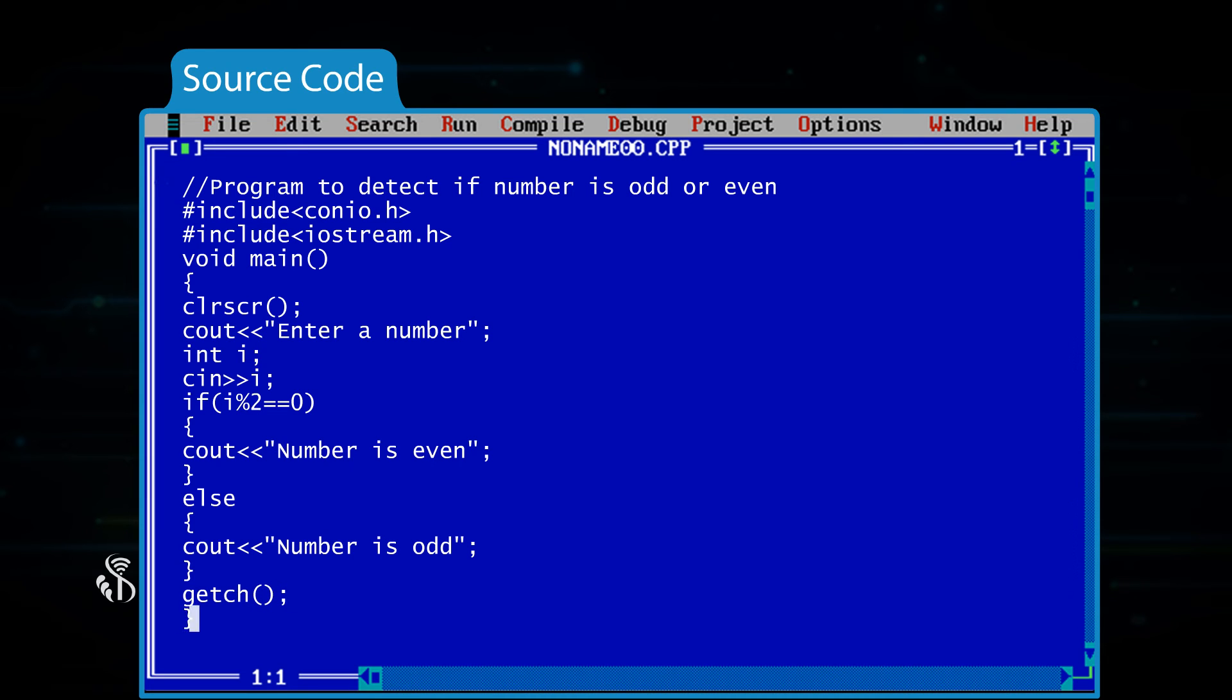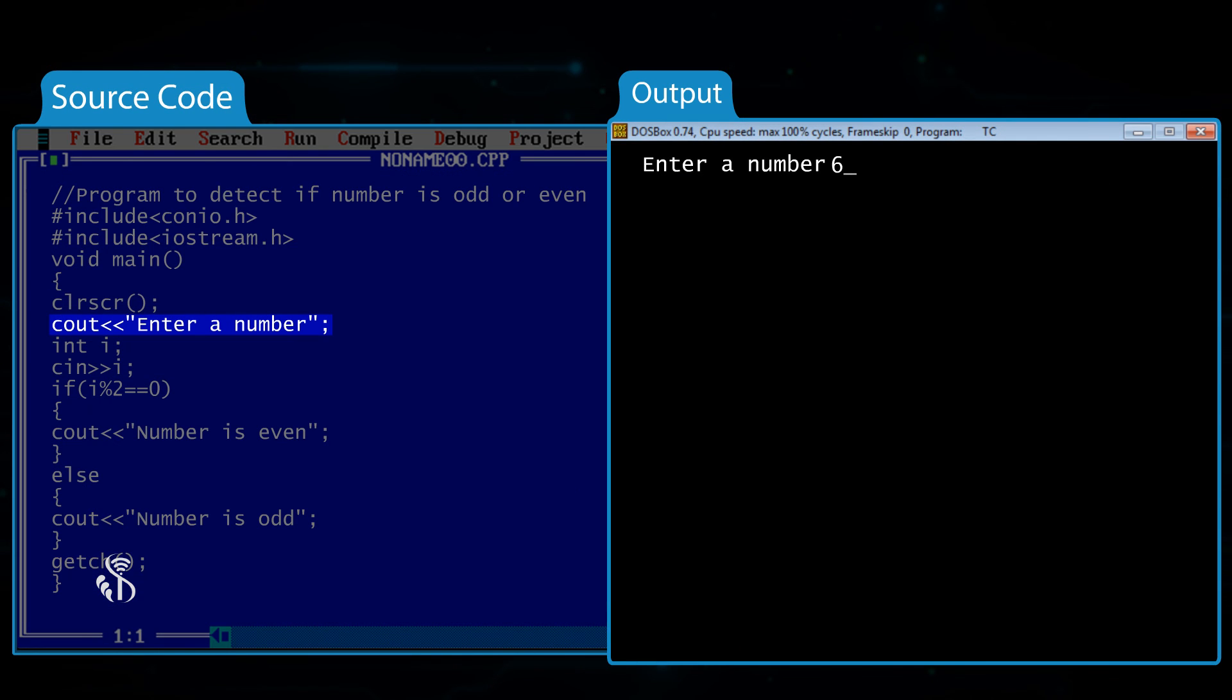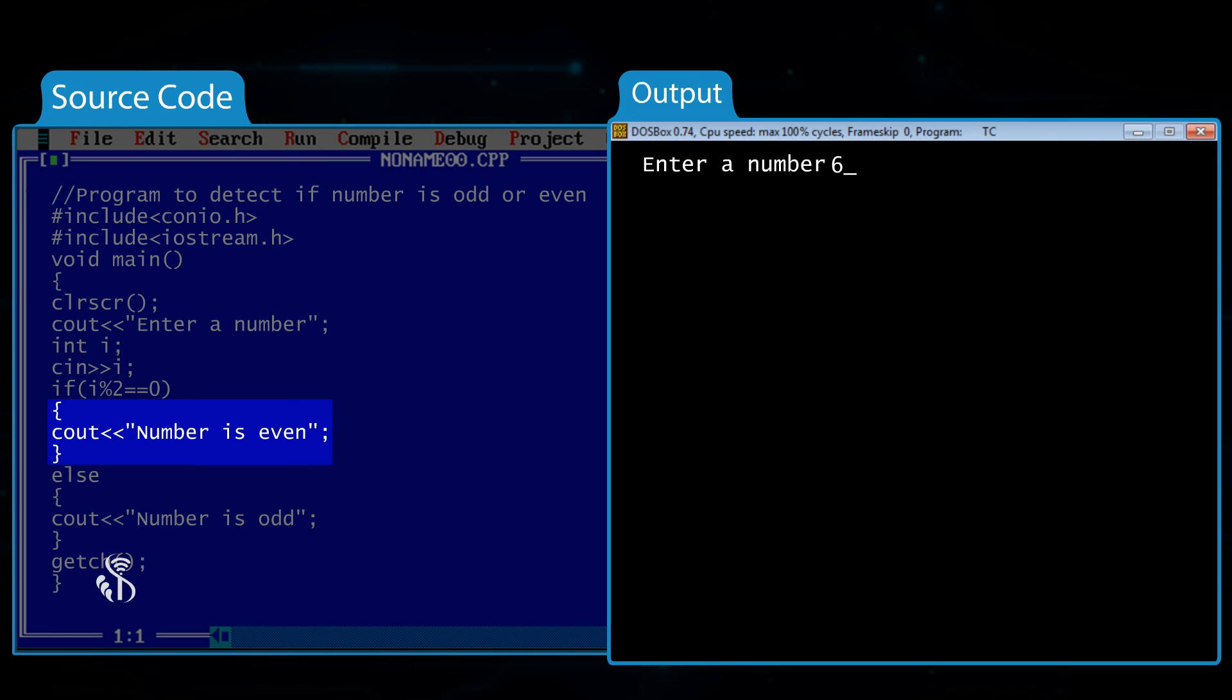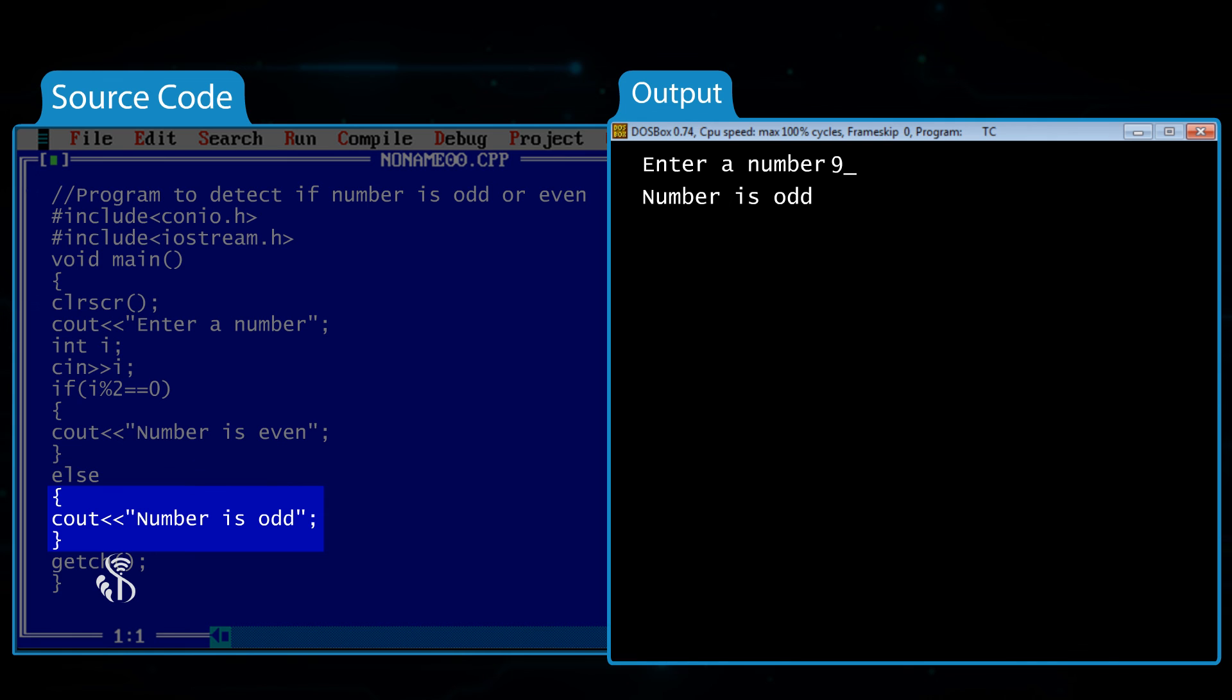} In this program, we ask the user to enter a number. We divide this number by 2 and check the remainder. If it is 0, then the statement written below if will be executed. Here, we have written the code to display that the given number is even. If the remainder is not 0, then the code under else will be executed. There, we have written the code to display that the given number is odd, which will be shown to the user.